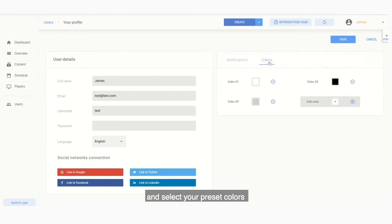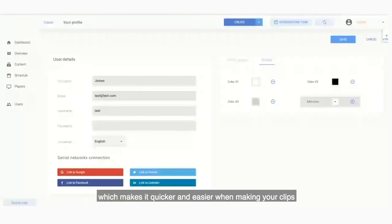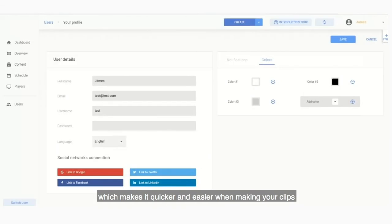You can also select your preset colors, which makes it quicker and easier when making your clips.